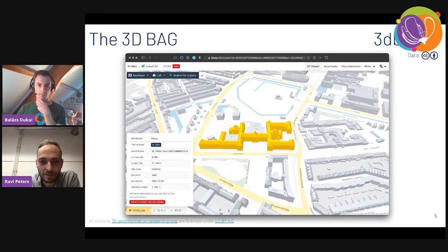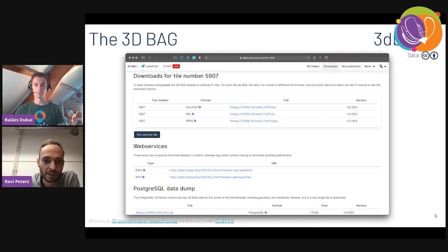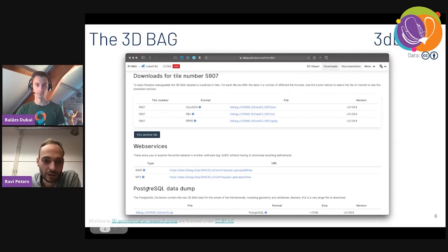This is the website of the 3D BAG dataset, so you can visit it yourself at 3dbag.nl. If you go to the website you'll see a 3D viewer where you can explore the data, and there's also a download page where you can download the data in tiles in different formats like OBJ, GeoPackage, and CityJSON. There are also web services like WFS, and you can also get the raw PostgreSQL data dump.